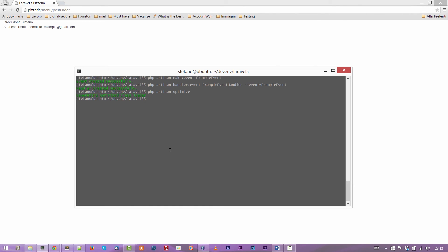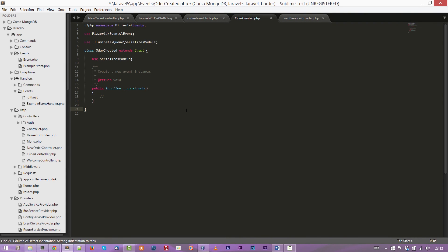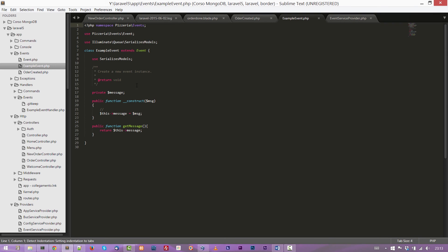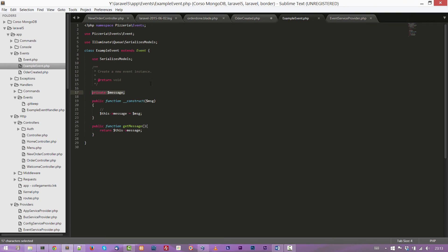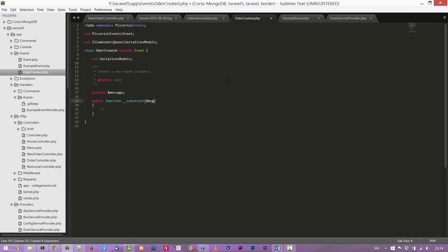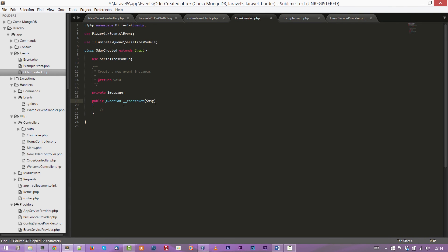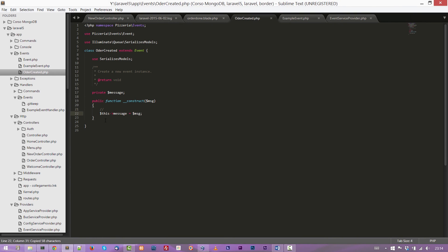Now let's create another event because I want to show you how to handle differently events in Laravel. So we can use PHP artisan make event. OrderCreated is better. Okay. Event created successfully. Now let's open the newly created file and it is pretty the same of the ExampleEvent created before. And I'm going to do exactly the same thing. So define a message attribute and passing it into the constructor. And the third thing, assign it to the private attribute. The last thing is to copy the getMessage. We will use it.